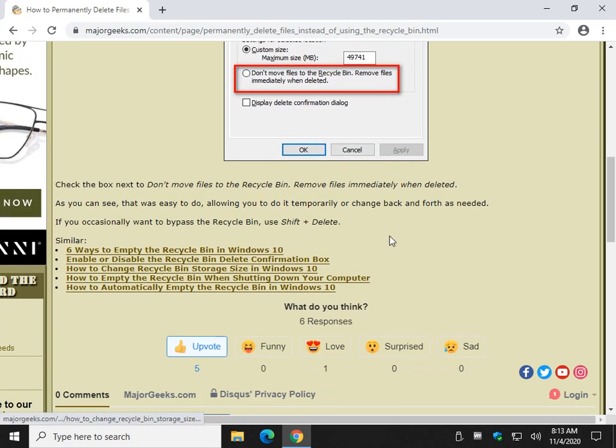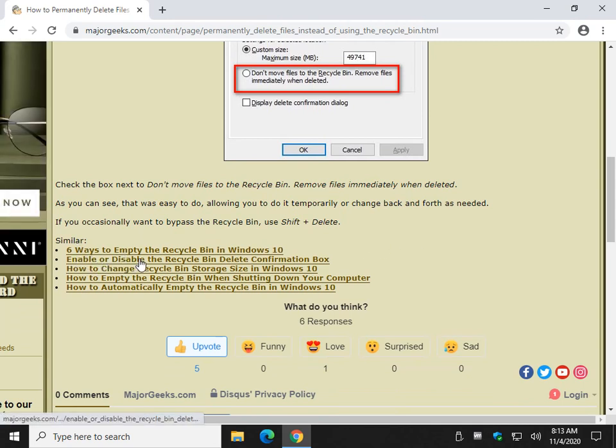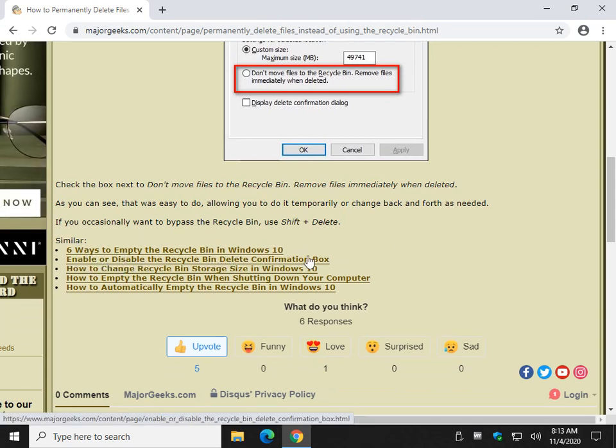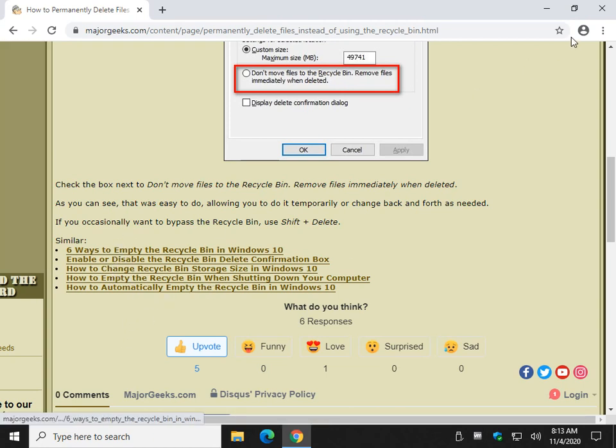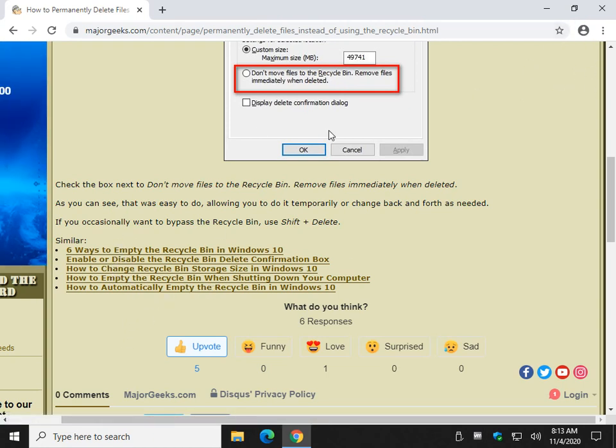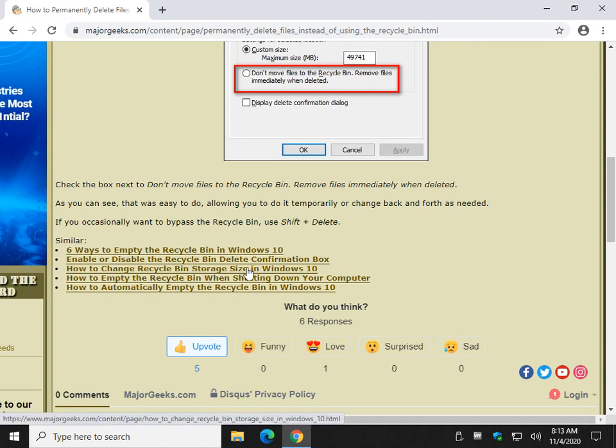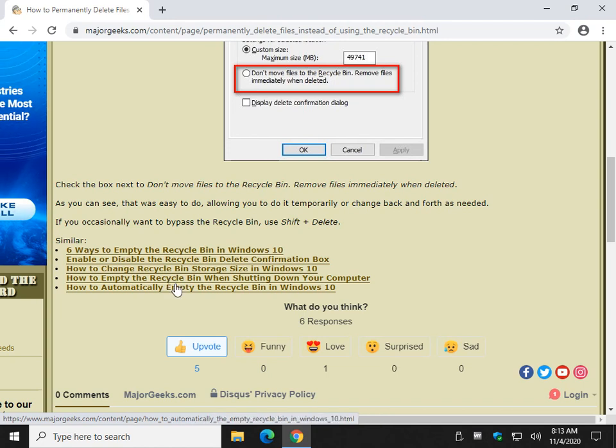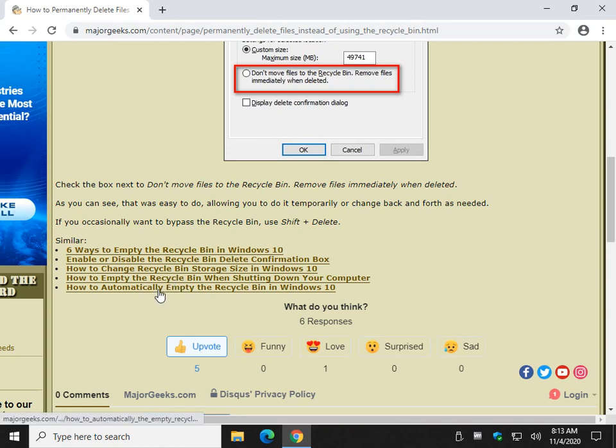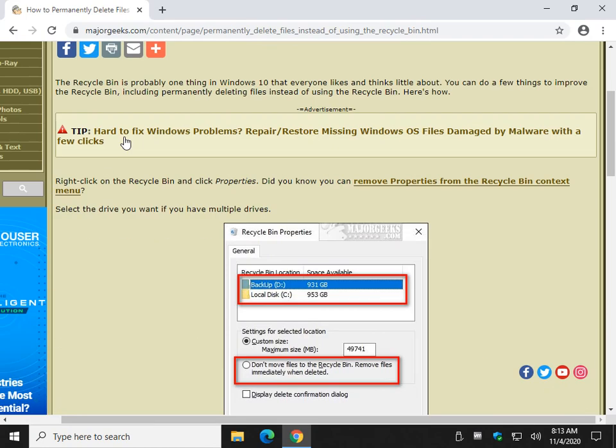Now, I'm going to let you out of here. But before we go, obviously we just showed you how to enable or disable the Recycle Bin Delete Confirmation Box. But there's some other cool stuff down here at the bottom. Just look for the link up here to get to this tutorial and follow through. How to change the storage size. How to empty it when you're shutting down your computer, which is another pretty cool option. And how to automatically empty the Recycle Bin as you want to do it. It's pretty neat.